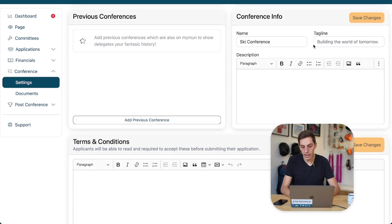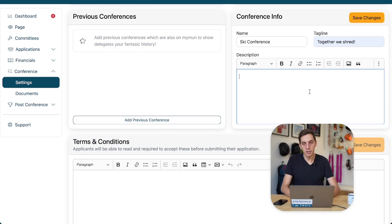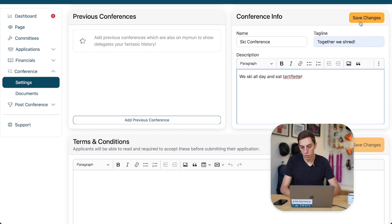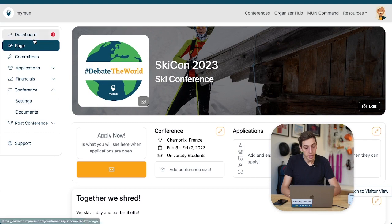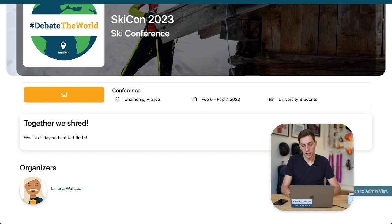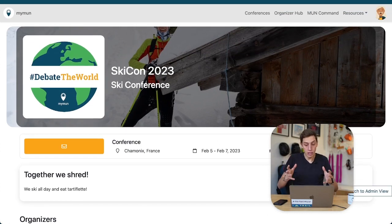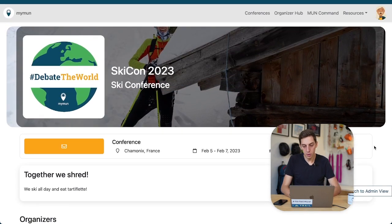For now we want to edit our tagline and description. We already typed it earlier — 'Together We Shred' is our tagline, and for the description: 'We ski all day and eat raclette.' That's our description, that's all people need to know who come to our conference. Then we switch back to the page and see what it looks like now: 'Together We Shred — we ski all day.' This is already a lot more appealing and gives people a sense of the vibe of your conference.